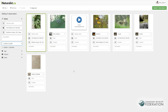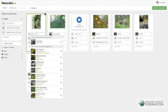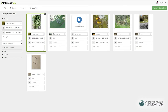To add an identification, click on the species name field and iNaturalist will suggest visually similar species. Or you can type in a common or scientific name and choose from the drop-down menu. There's no sound recording software on iNaturalist, so you'll have to type in the species name.